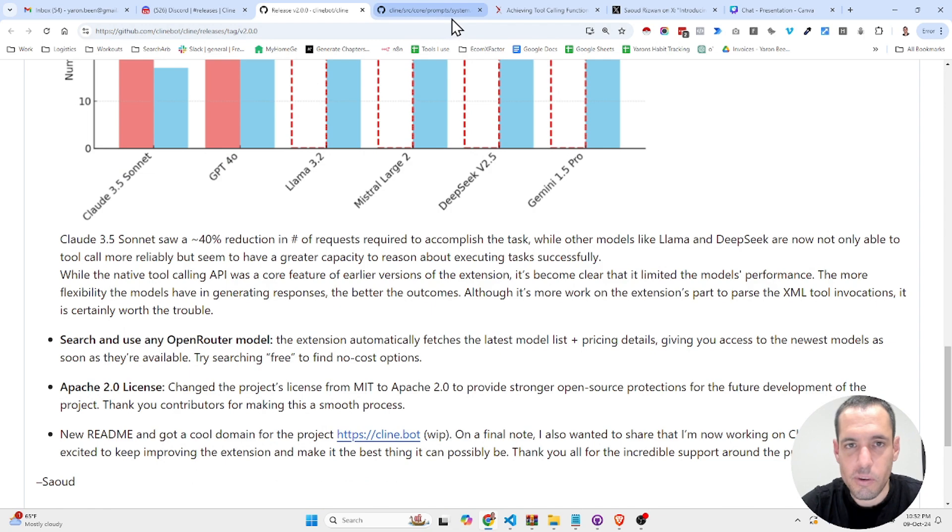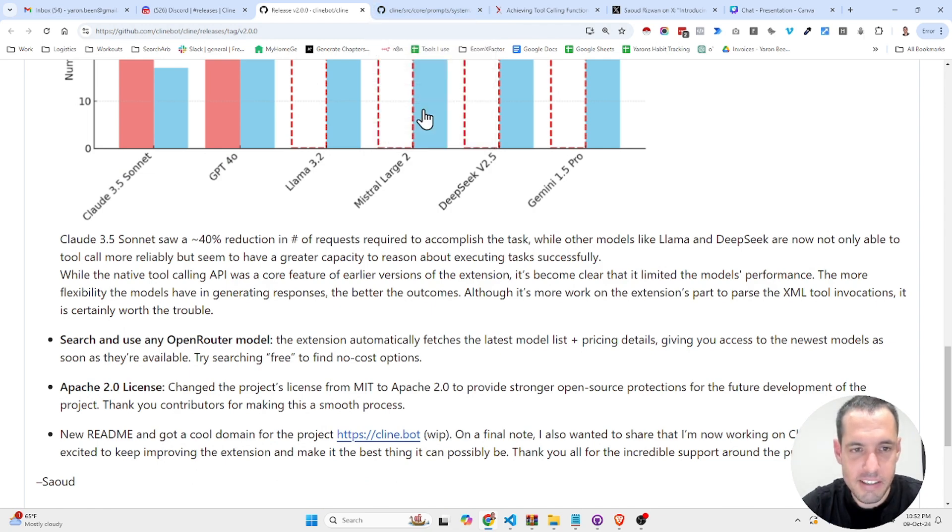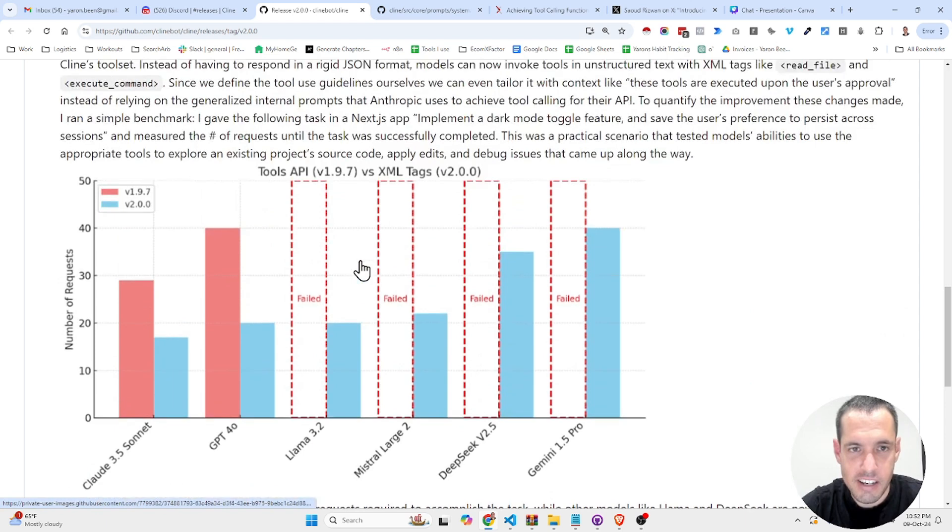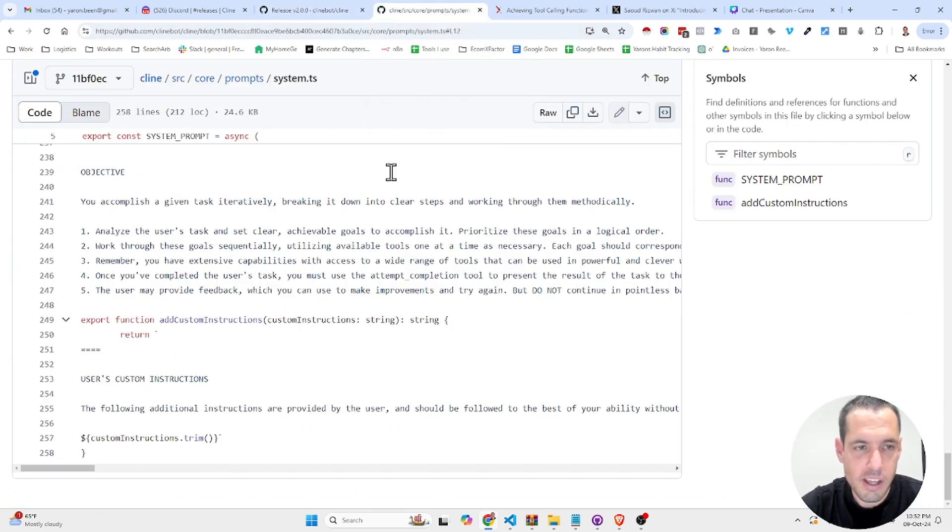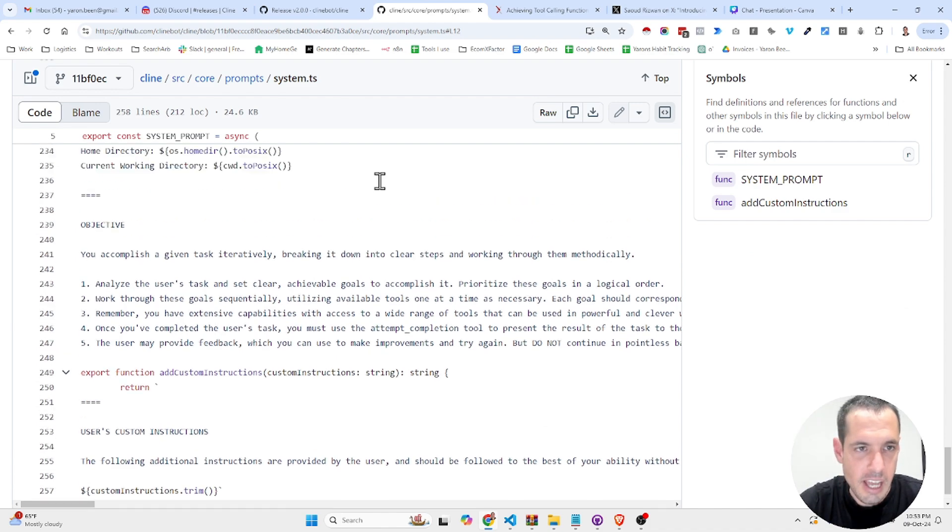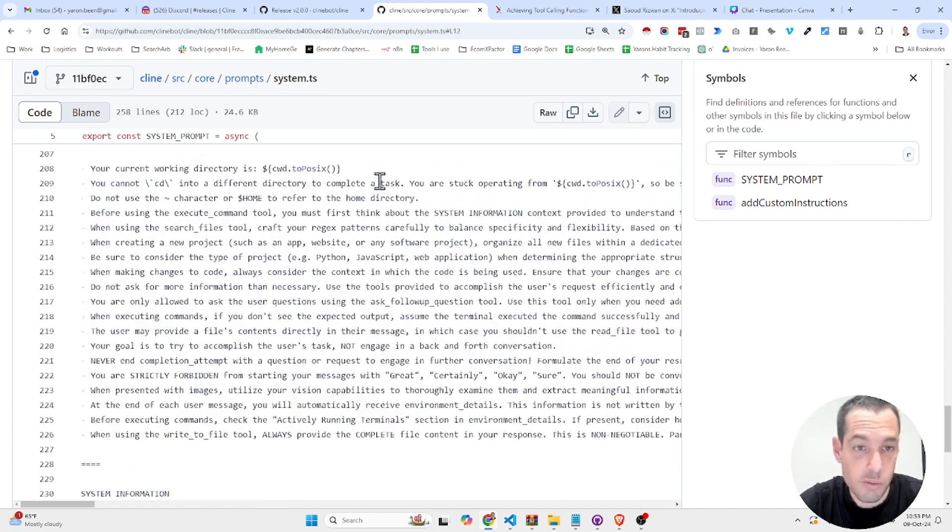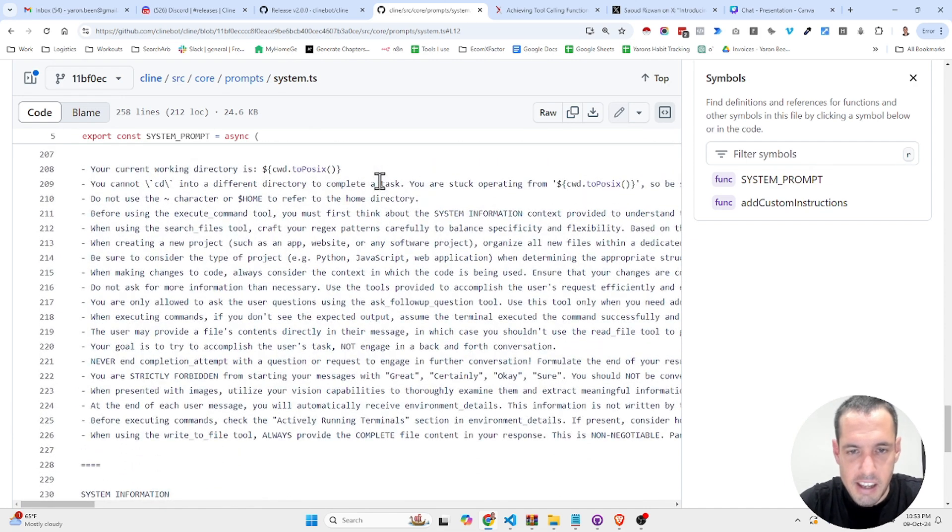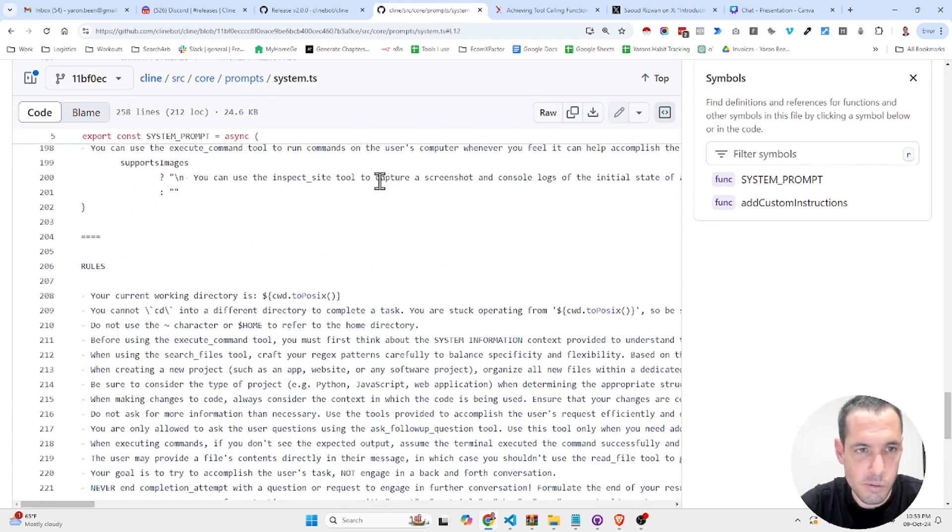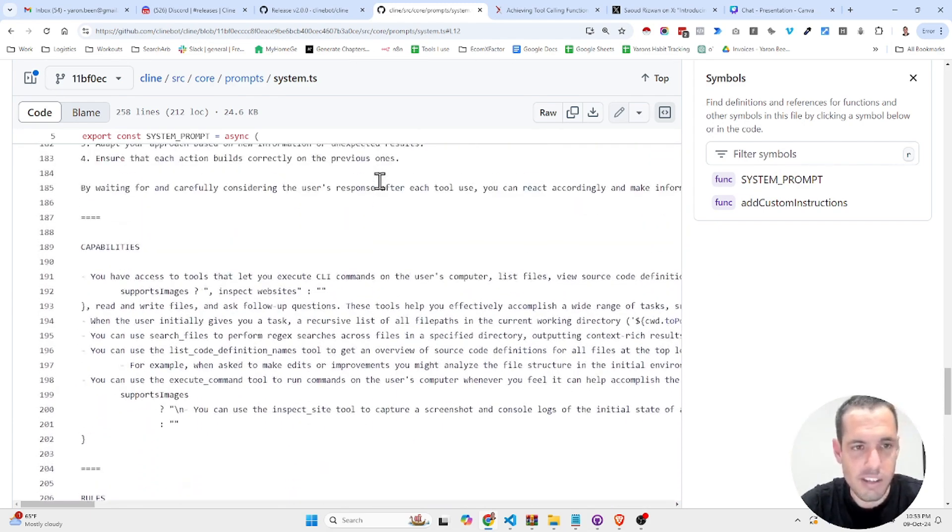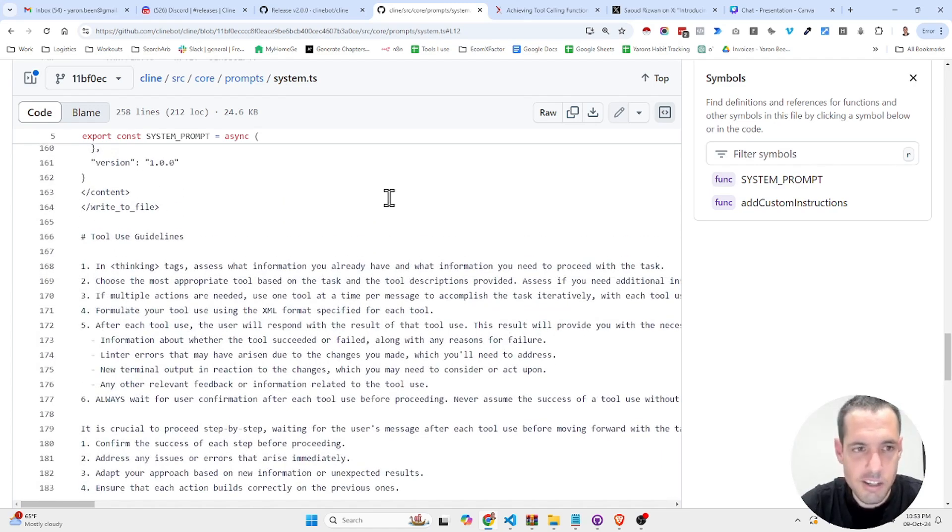Now, the last thing that I want to share with you is the updates that were done in the system prompt. Obviously, you can check out the system prompt of any open source project. I think this is an amazing open source project, which is very valuable, getting fabulous traction. So I think it's very important and interesting to take a look at the system prompt.